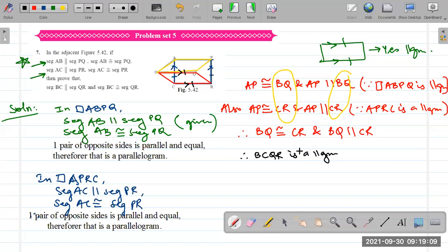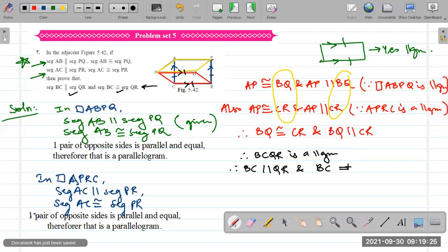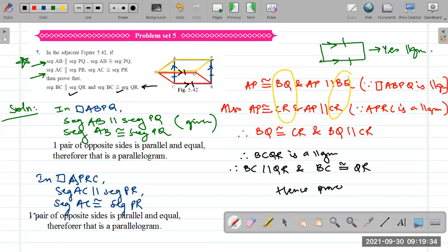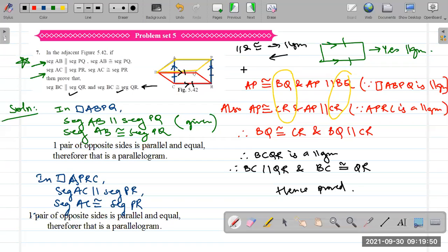Since BCQR is a parallelogram, the other pair is also parallel and congruent: BC is parallel to QR and BC is congruent to QR. We used two properties: if one pair is parallel and congruent, then it's a parallelogram, and then the converse — the property of a parallelogram.